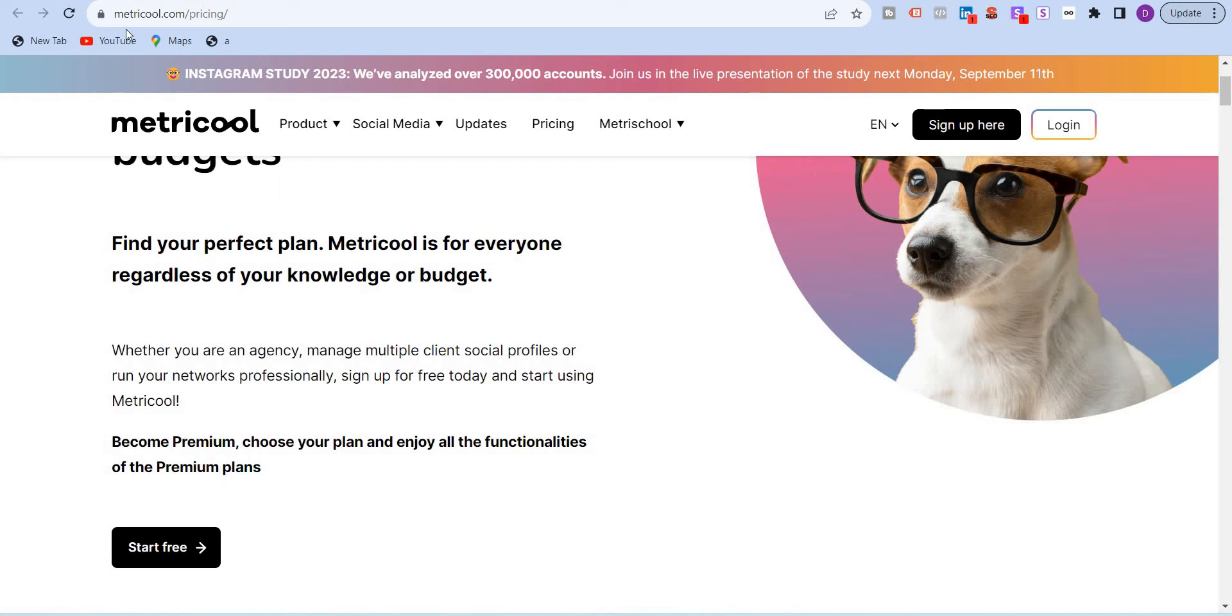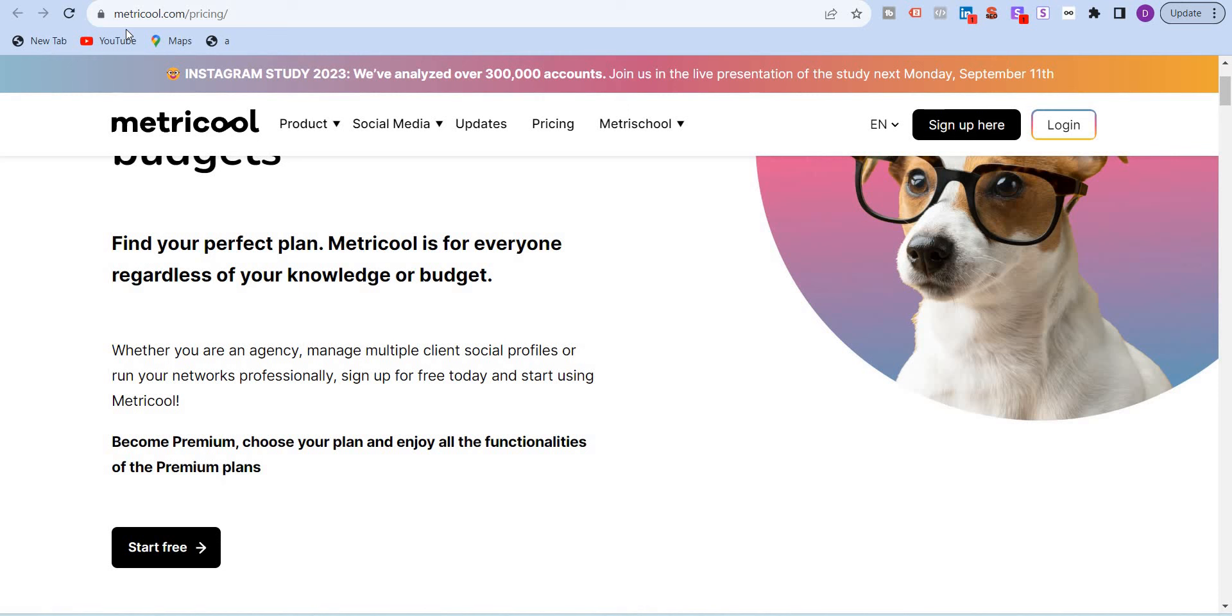Hello, if you're a social media manager looking to streamline your content, simplify your work and even spy on your competitors, then this video is for you. I'm going to discuss Metricool, a powerful social media management tool that will make your life easier. I'll walk you through the features, pricing and more.